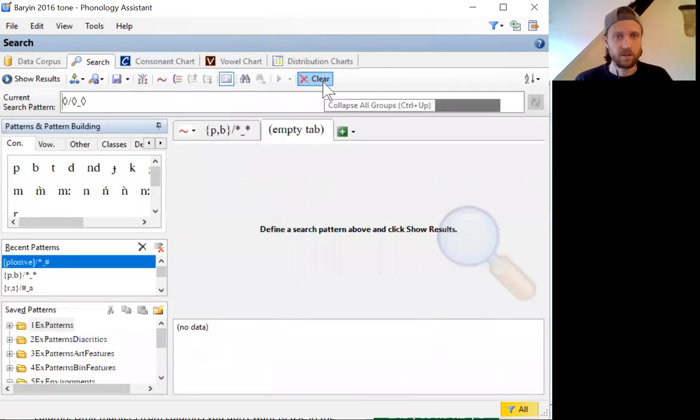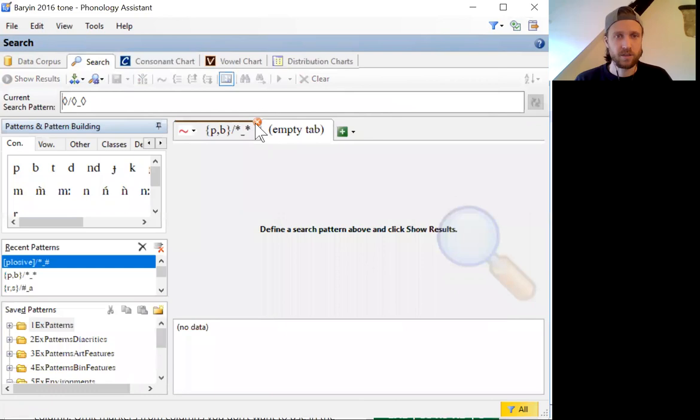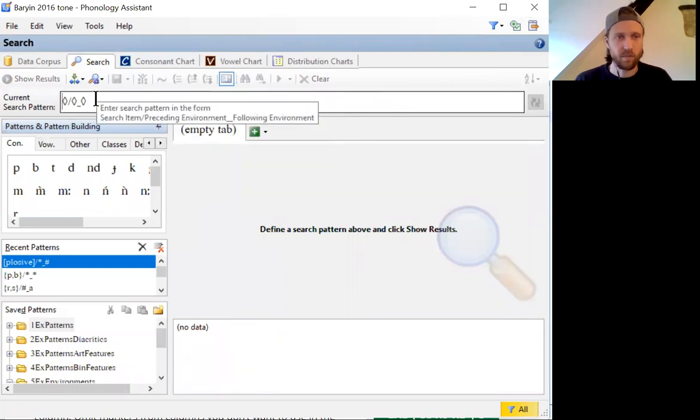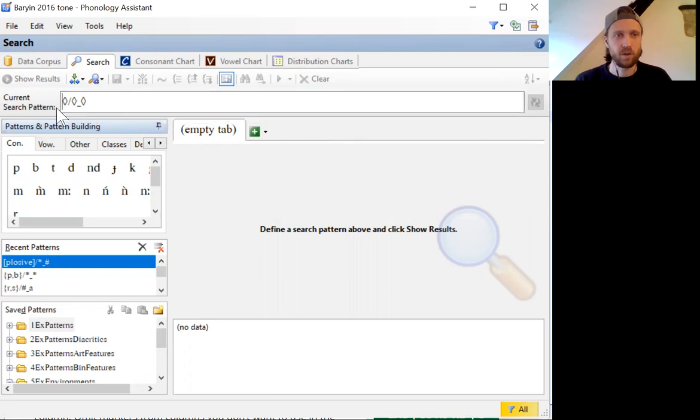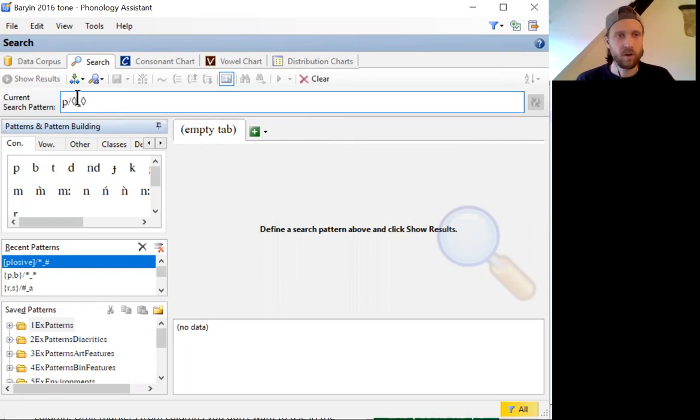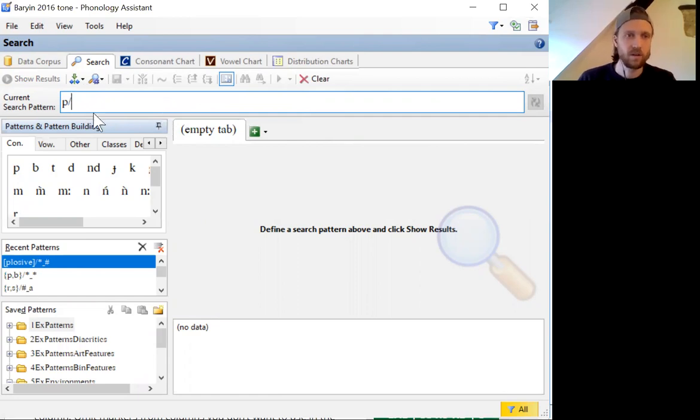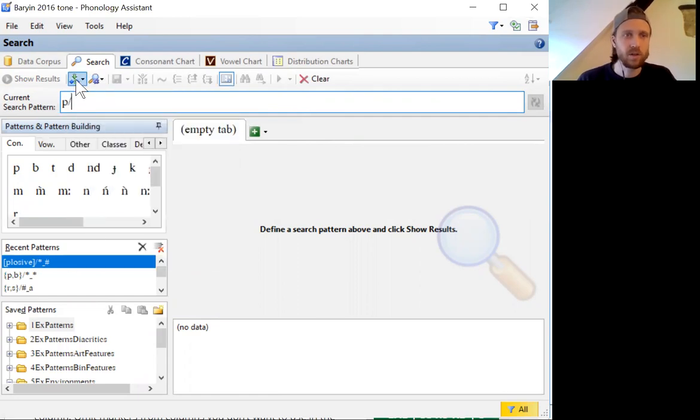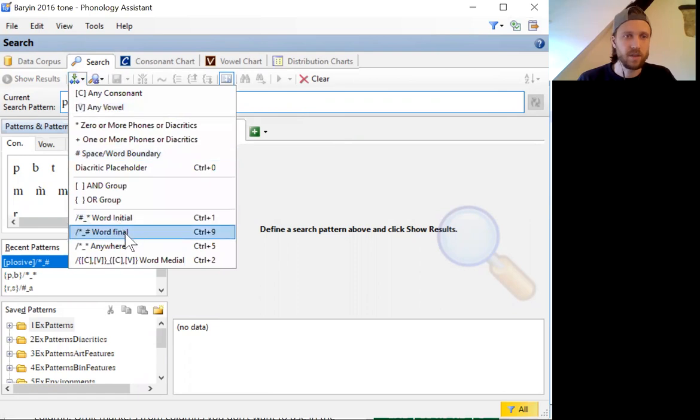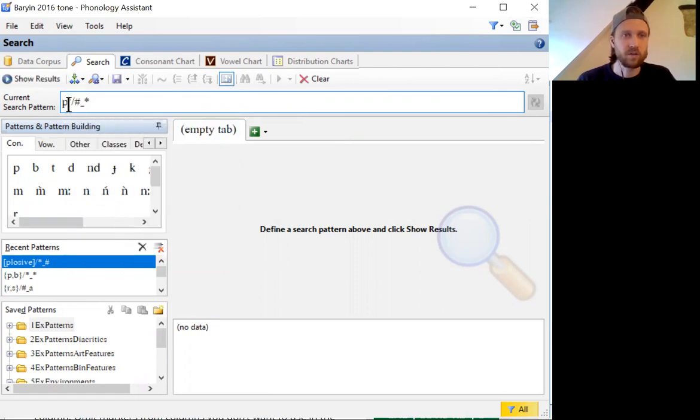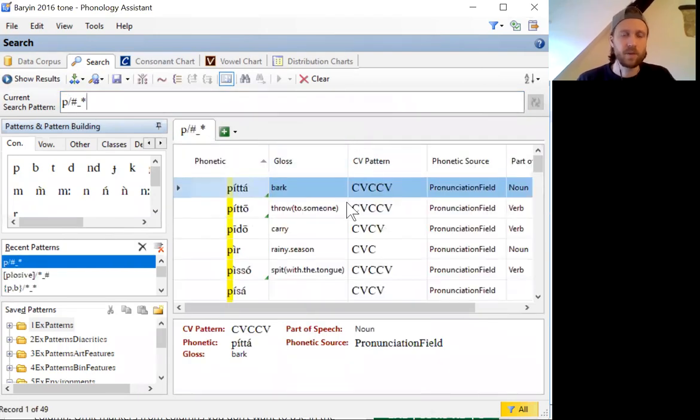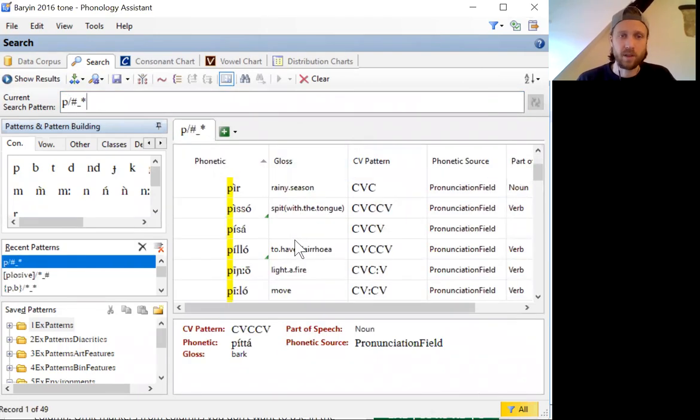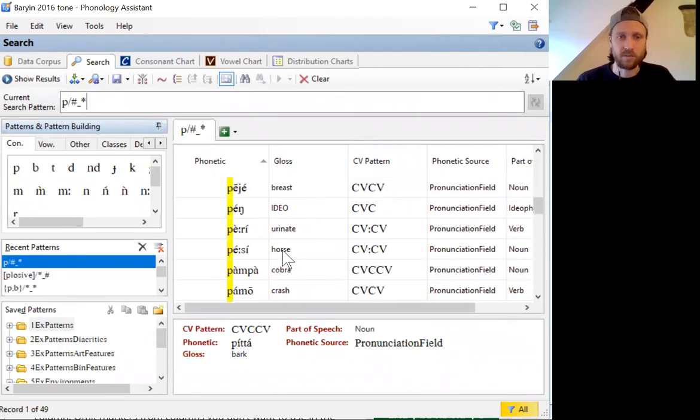And the search function is one of the most useful parts of this program. So you can do basic searches like search for a particular sound like P. You can choose an environment, say you want to know when it occurs word initially. We have P in a word initial environment, and it'll show you everywhere that that occurs.